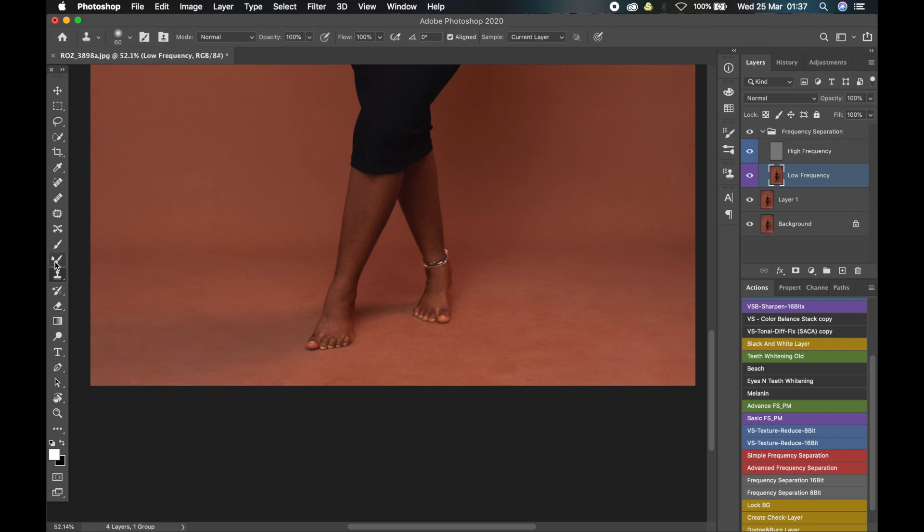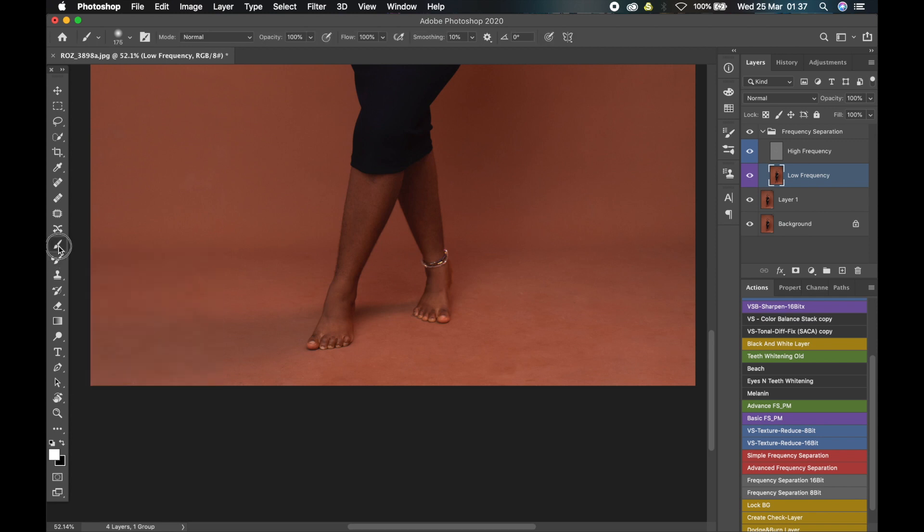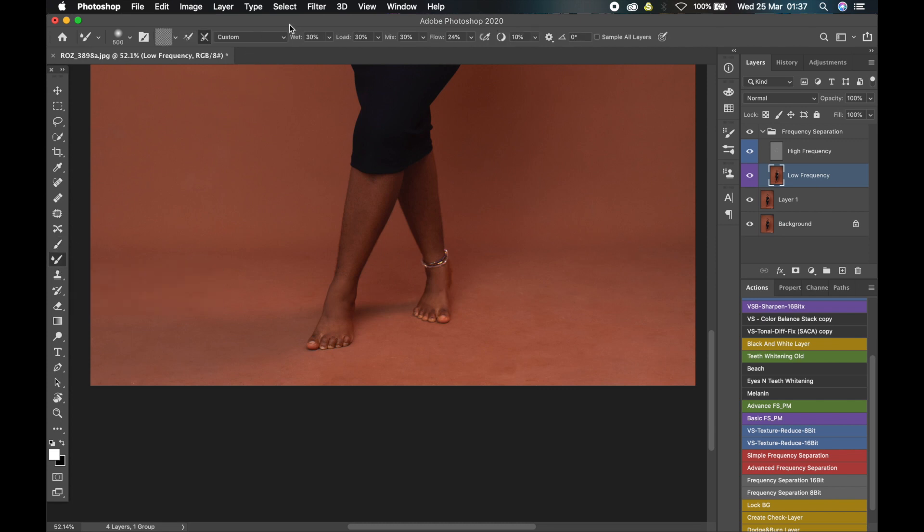For that, we are going to use the mixer brush tool. Just click on the mixer brush tool—if you don't see it here, just click and hold the brush tool and it will come up under the brush tools. So click on the mixer brush tool, use these settings: turn this off, toggle this off, then toggle this one on. Use 30, 30, 30.